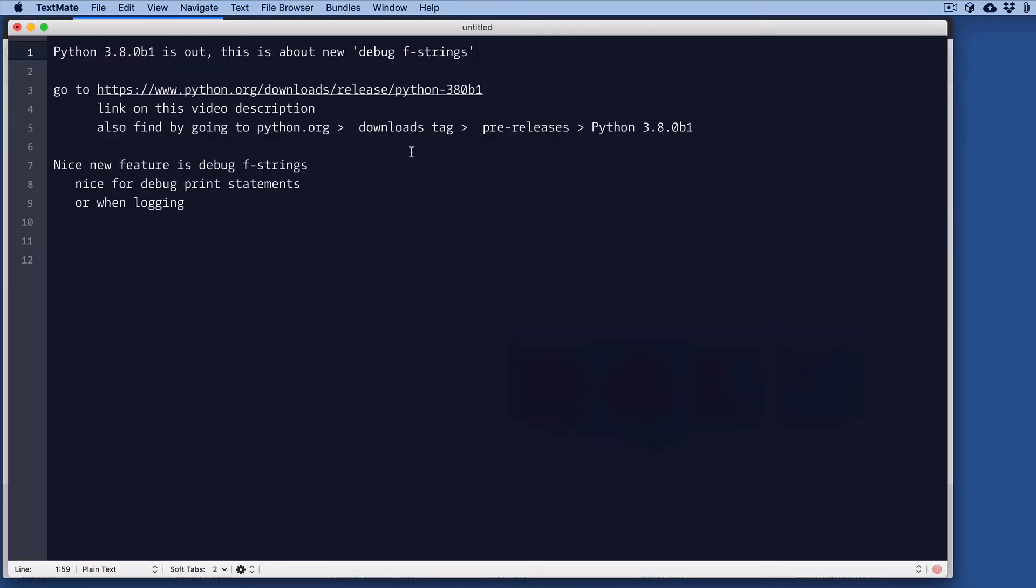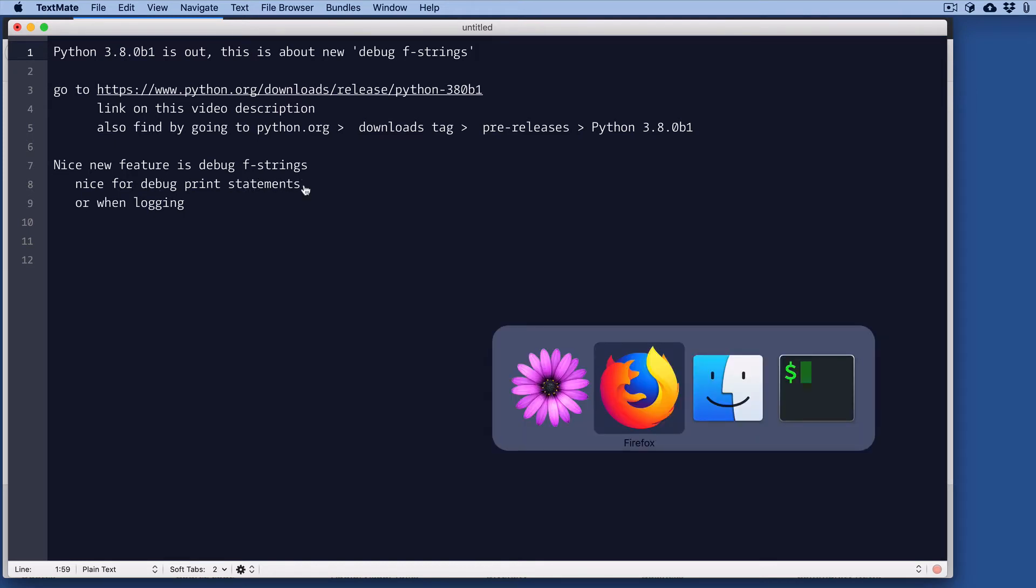So the new feature is debug f-strings, and hopefully you're already familiar with f-strings. This is a really nice feature, especially if you're logging or want to create strings for logging, and also if you do debug printing. Let me demo it here.